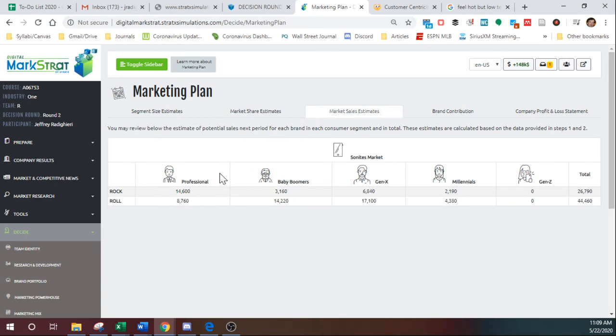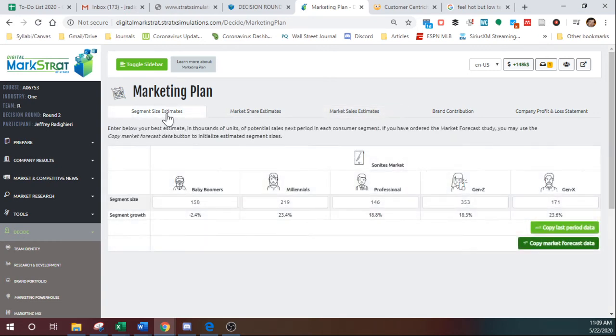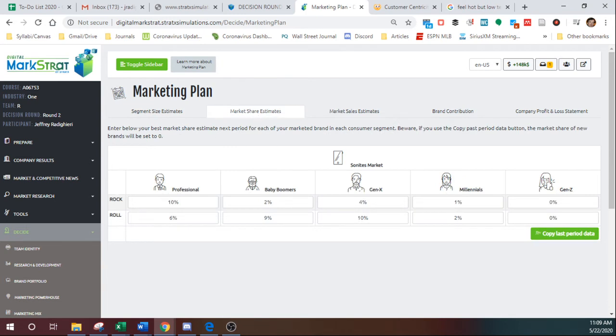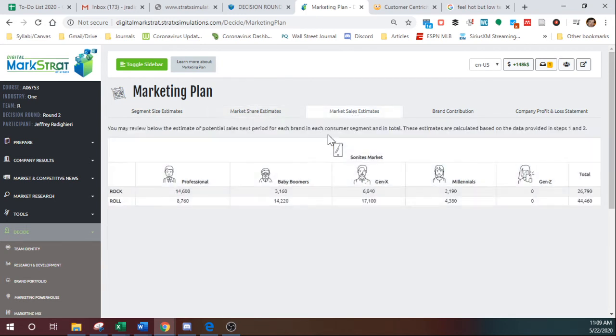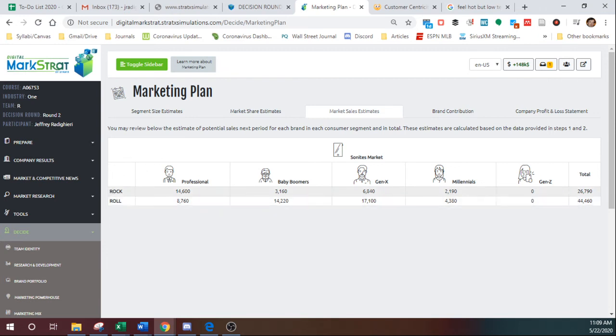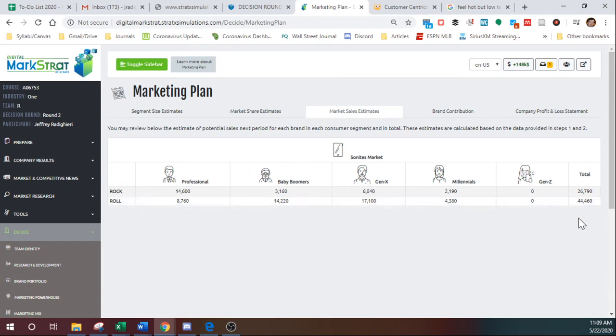And then basically what that does is it takes those segment sizes, multiplies it times the market shares, and gives you exactly what the expected demand is. So basically what we have here, Rock should be almost 27,000 demand. Roll should be about 44,500 in demand.